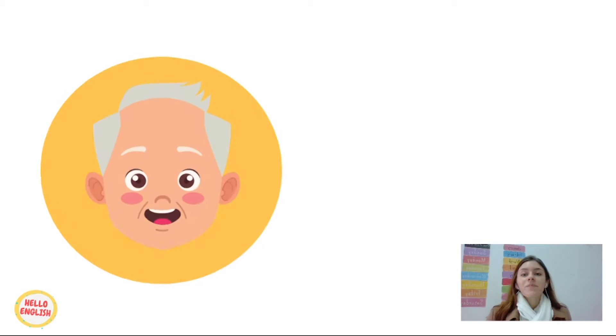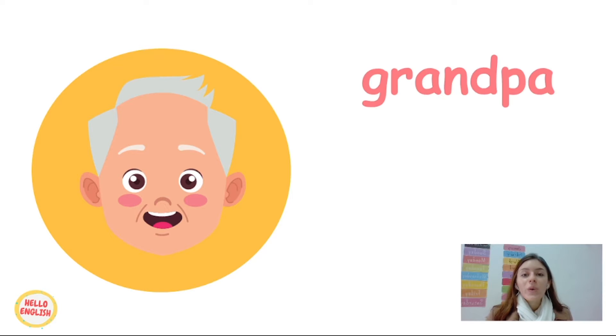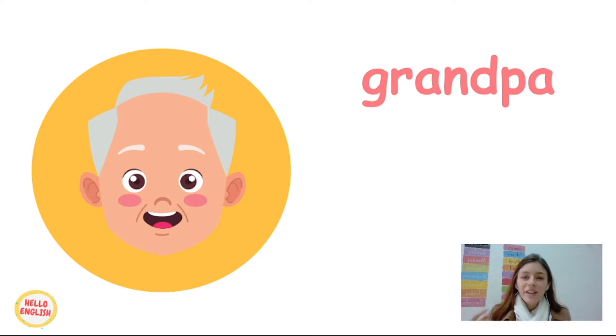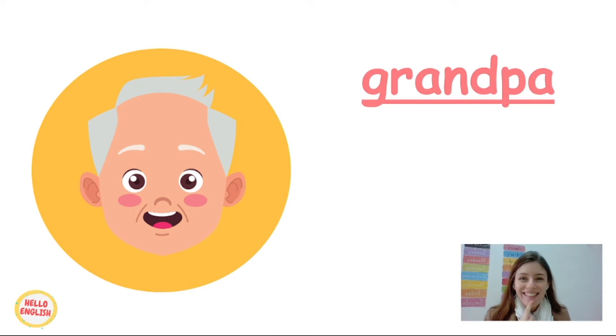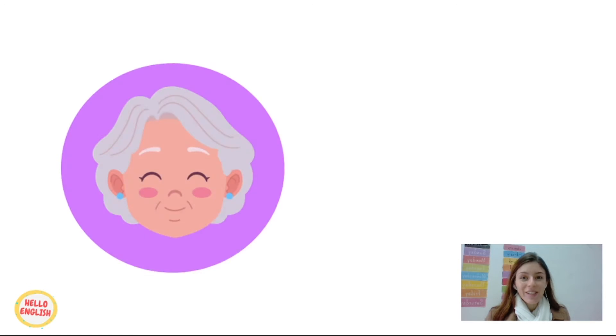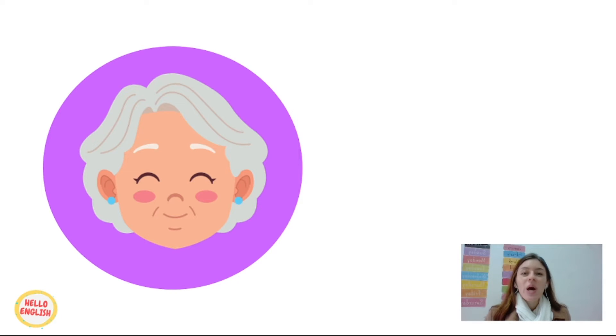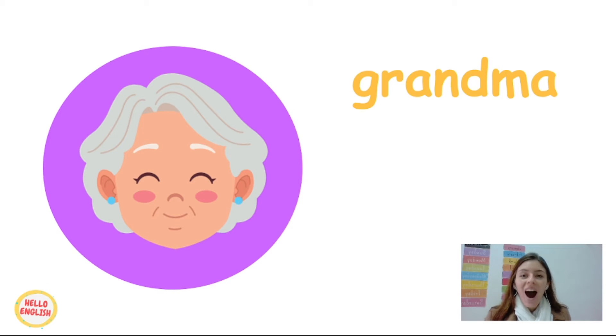Grandpa. Grandpa. Can you say with teacher? Grandpa. That's nice, very good. The next one is of course grandma. Grandma. Say with teacher, grandma.